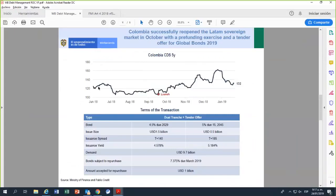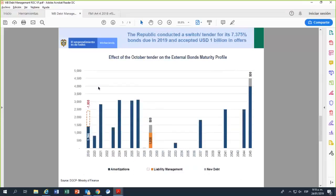We opened the books and started looking at the transaction. The 2019 bonds were trading at around 102. It was a switch tender — a tender for switch and also tenders for cash. Around 12 or 1 we closed the books. The first tranche, the 2029 bond, had demand of up to eight billion, so we also decided to reopen the 2044 bond, retapping it for 500 million, because the operation had such strong demand.